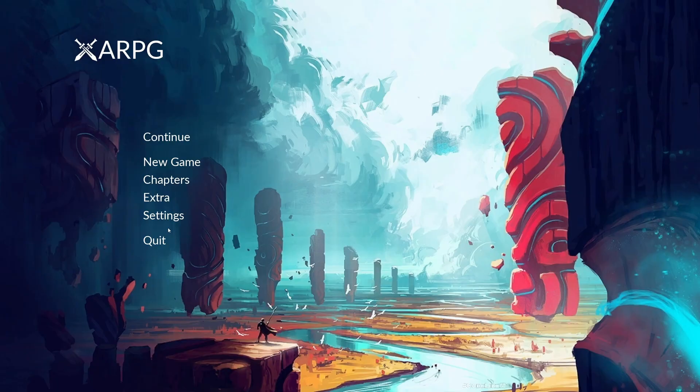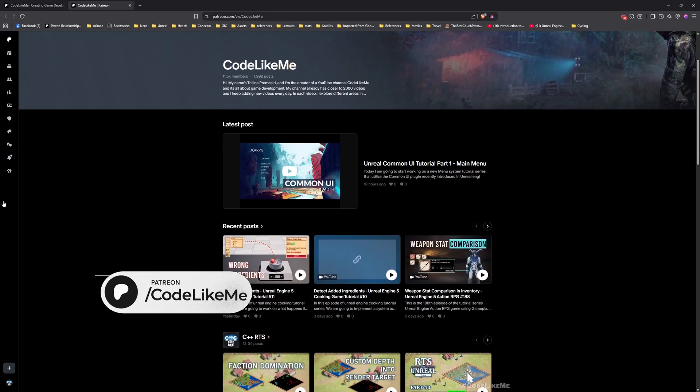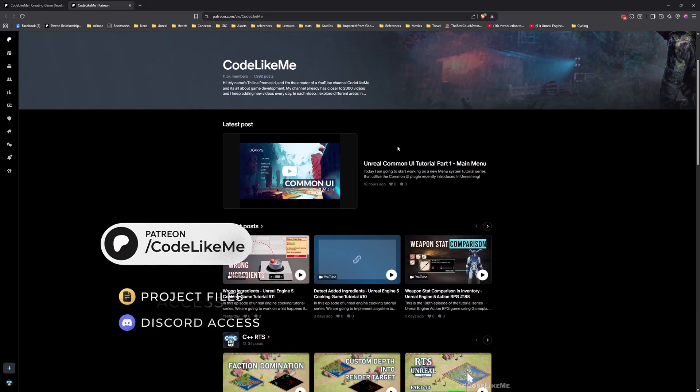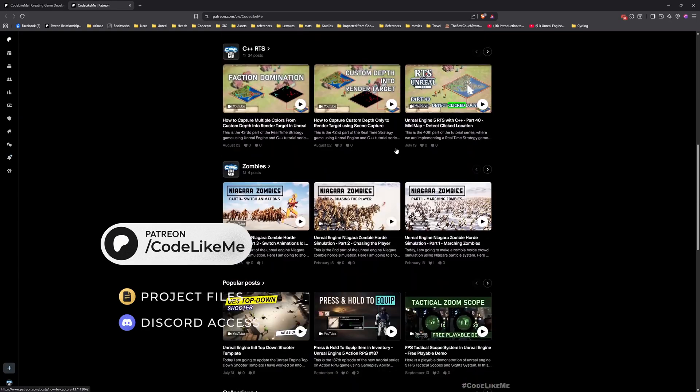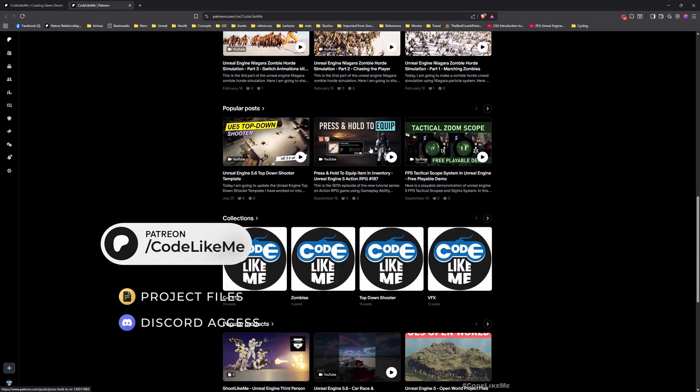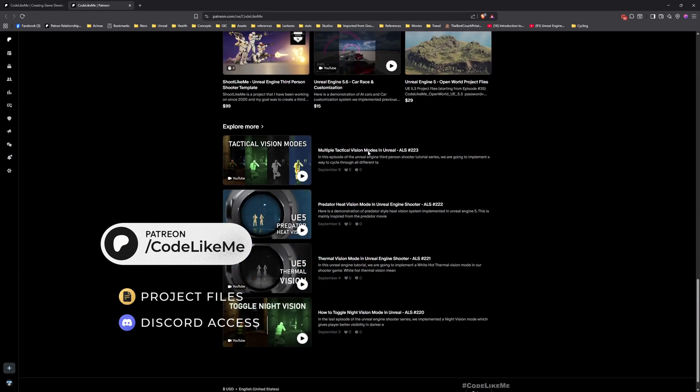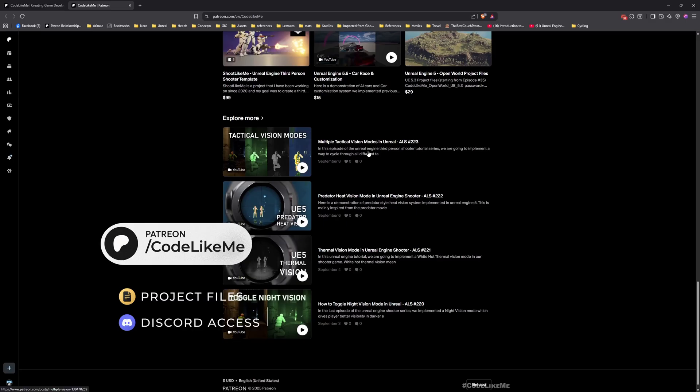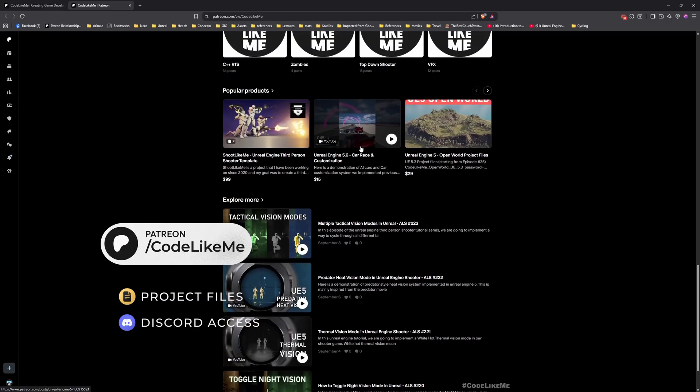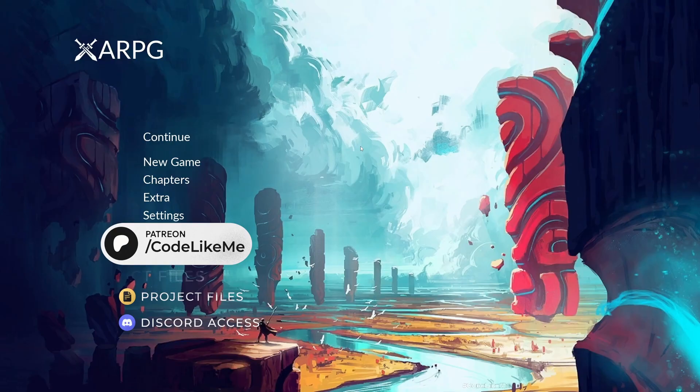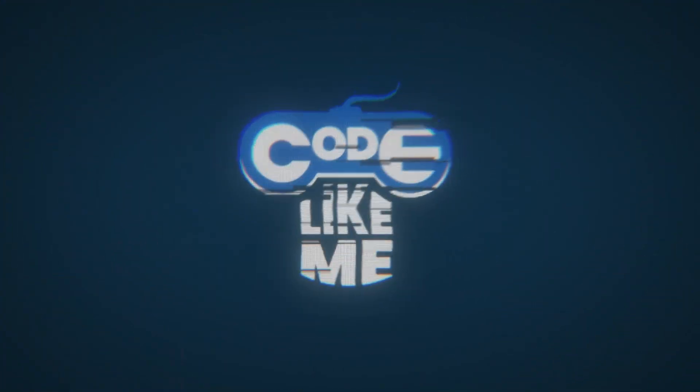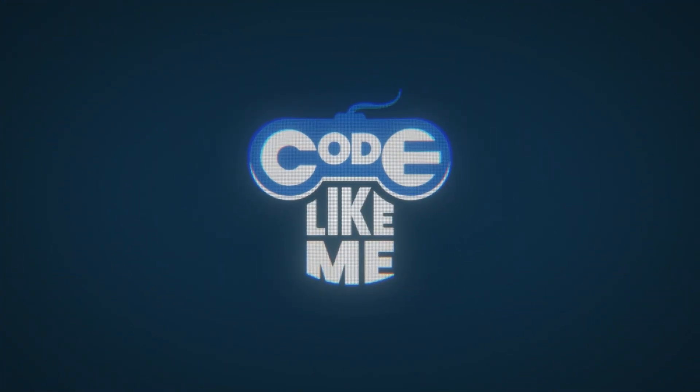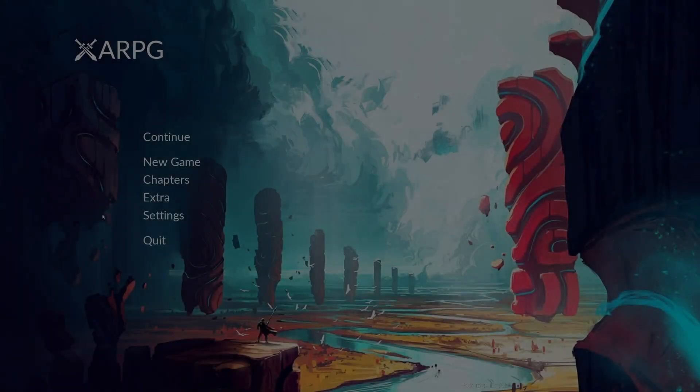And before we get started, let me remind you that you can download the project files of this project and all other thousands of projects I have done in my channel from my Patreon page. I leave the link in description below. Right now let's get started with today's episode.